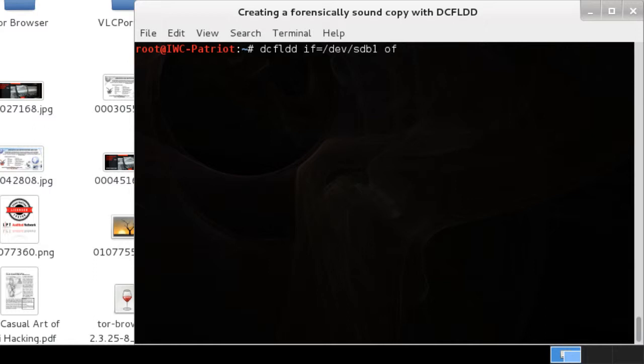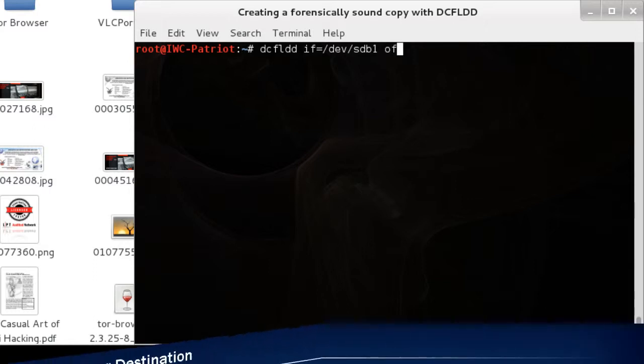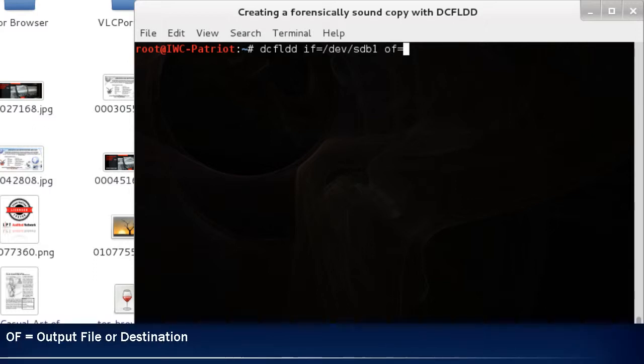Now let's choose the destination. Output file. This is going to be in temp file so it's easy to find, and we're just going to call it USB.